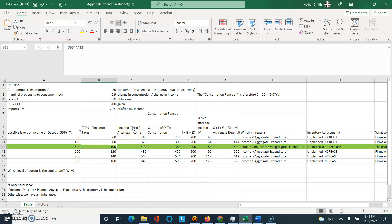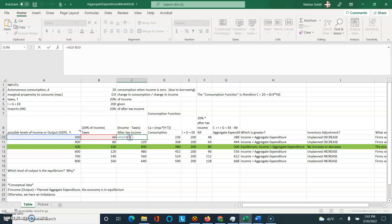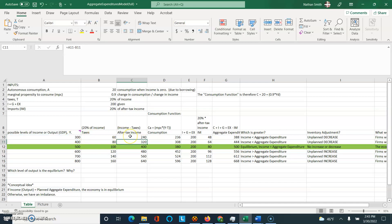Keynes, who came up with this model and who's one of the economists we learned about in this chapter, believed that disposable or after-tax income is the key driver of consumption. That's literally just income minus taxes. In the first row, income was 300; subtract off your taxes of 60 and that gives you disposable income of 240.